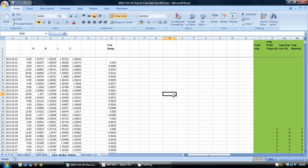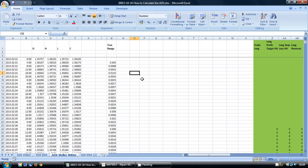You can calculate the ADX using Excel, and I've got a spreadsheet open here with some historic price data. I'm starting off with the true range. True range is part of the ATR calculation, and there is a link on the screen to one of my previous videos which shows how to calculate this.